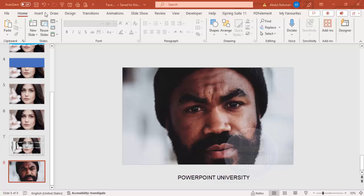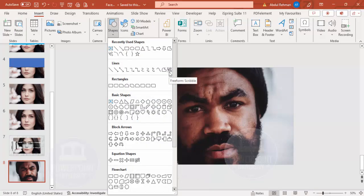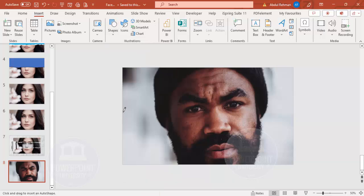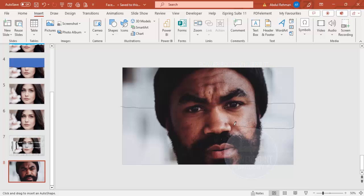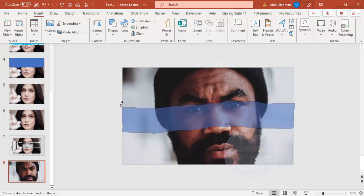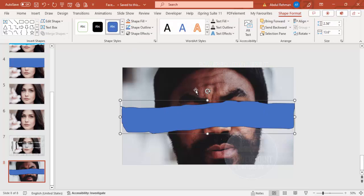To add the paper tear effect, go to Insert, Shapes, and from the Lines section choose the Freeform Scribble. Keep it somewhat outside the area — I want to highlight the area of the eyes. Make a zigzag scribble line; you can't make it perfectly straight because it's a scribble. Bring it down to cover some part of the nose, then join the shape closed.